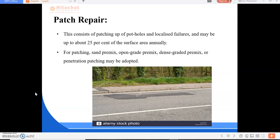Maintenance of bituminous roads can be categorized as patch repairs and resurfacing. Patch repairs address localized depressions causing potholes and involve operations such as marking the patches, cutting and digging, filling the holes, ramming, sand covering, and resurfacing. Patch repair consists of patching potholes and localized failures, and may cover up to about 25 percent of the surface area annually. Premix open-graded, dense-graded premix, or penetration pitching may be adopted.